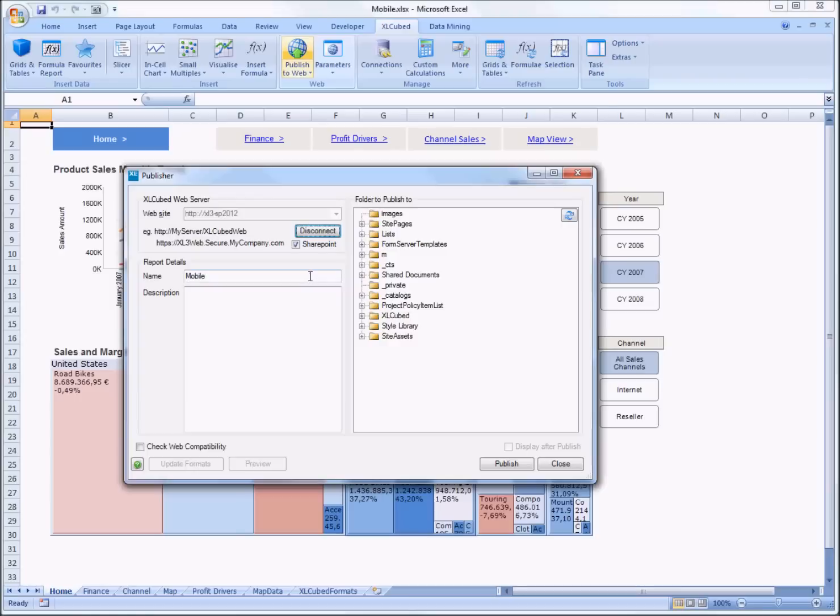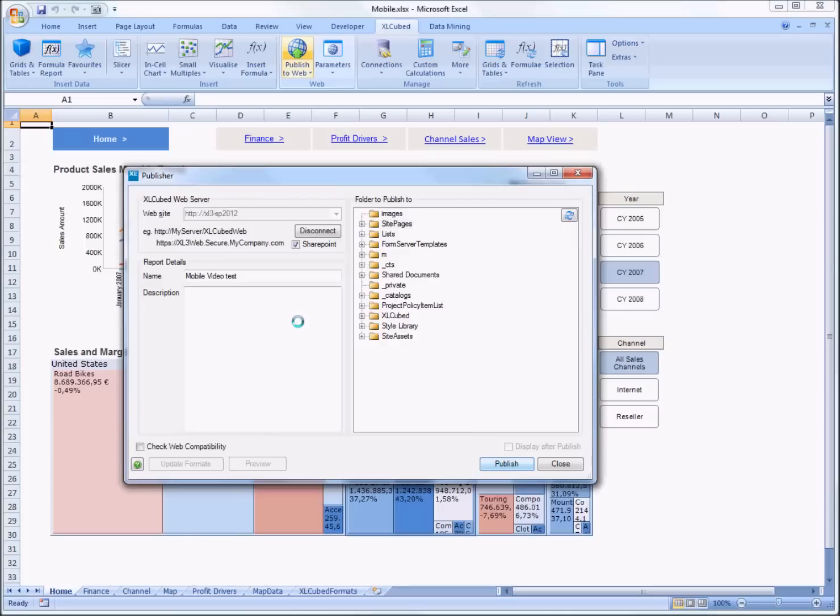So now I've connected to my SharePoint server, all I need to do is type in the name of my report and I'm ready to publish it. Now we just need to wait a moment whilst this report gets uploaded.